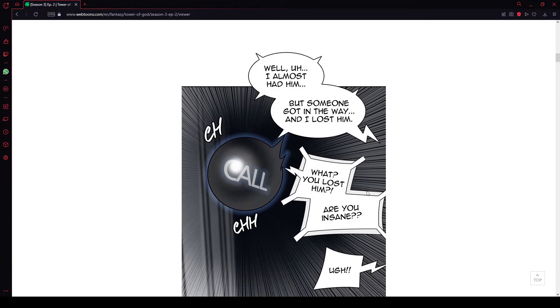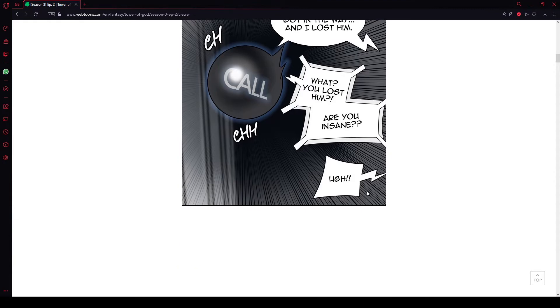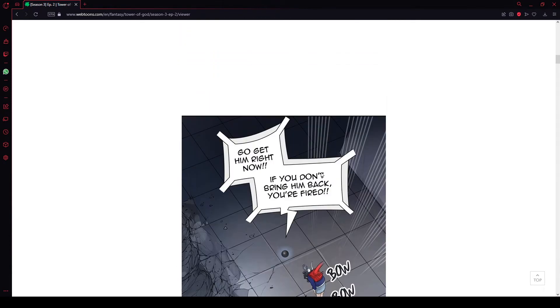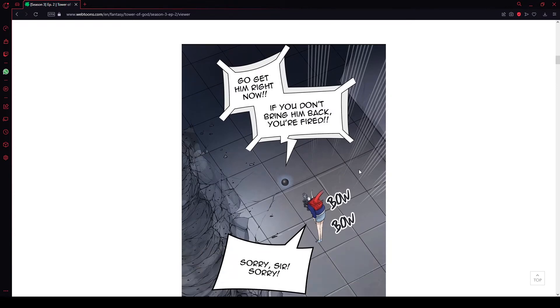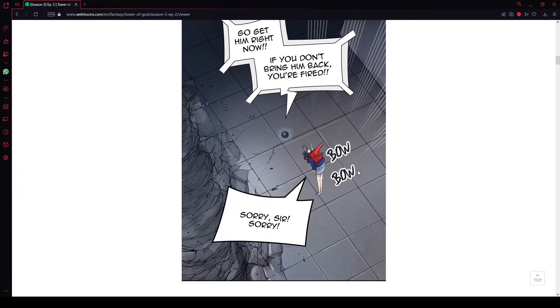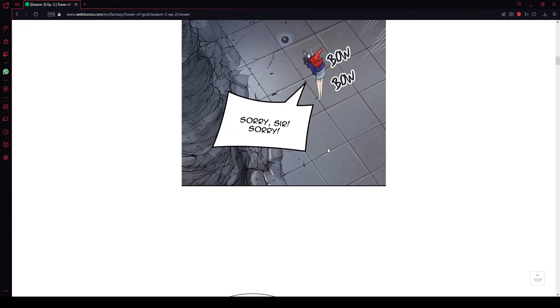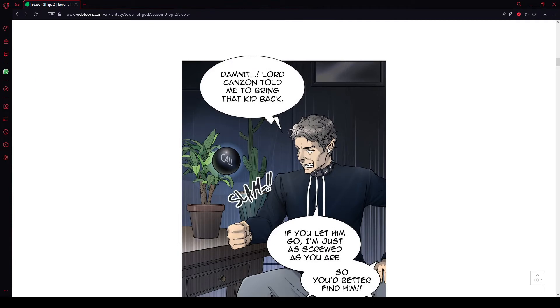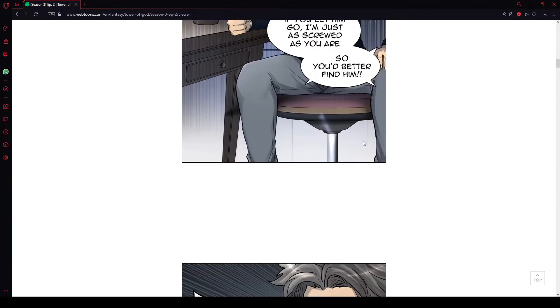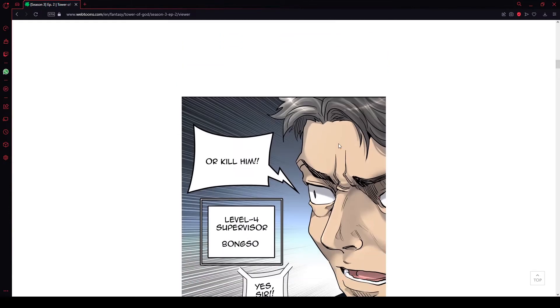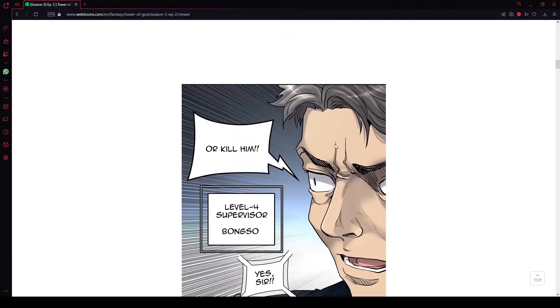What? You lost him? Are you insane? Get him right now. If you don't bring him back, you're fired. Sorry, sir. Damn it. Lord Kanzan told me to bring that kid back. If you let him go, I'm just as screwed as you are. So you better find him or kill him.